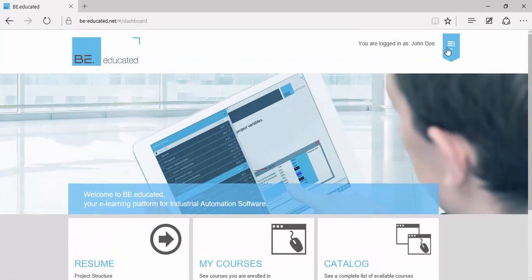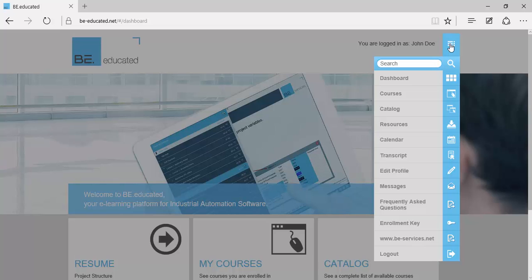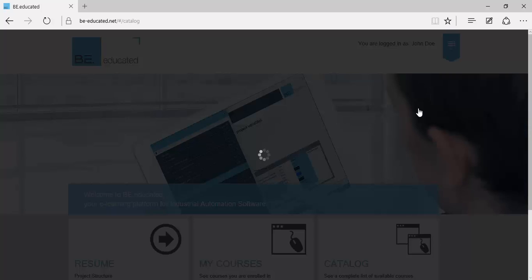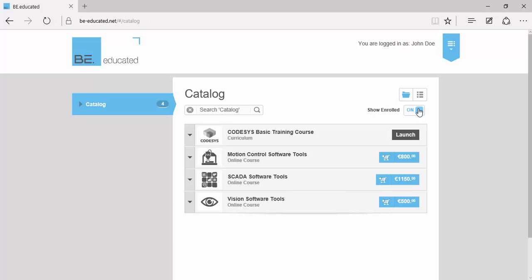Additional functionality is available from the drop-down menu on the top right-hand side. The catalogue displays the list of available training courses and technologies. We want to have a look at CODESYS.